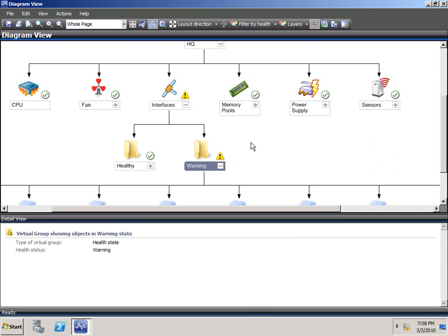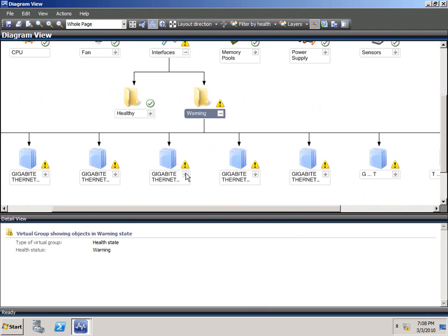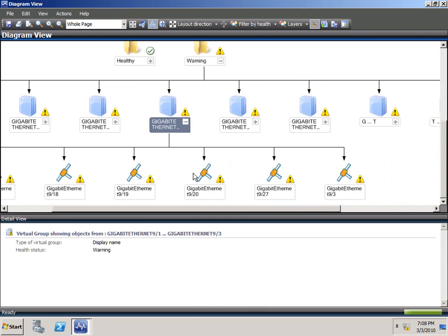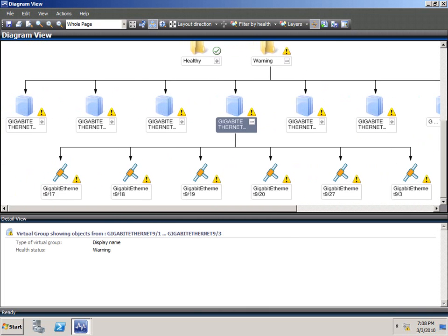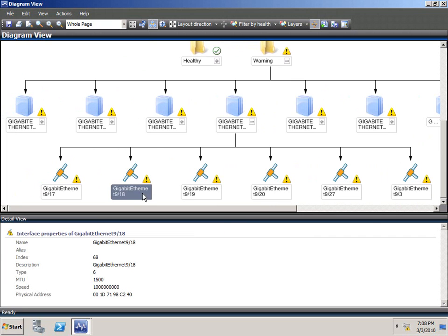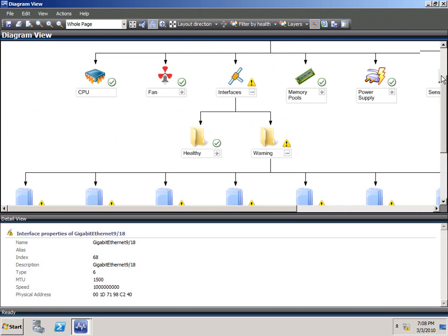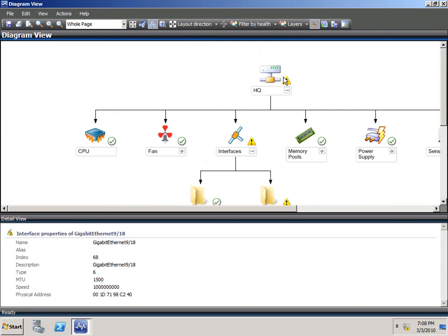One of the most important pieces is the interfaces, of course. In this case, if we expand the warning interfaces, you'll see that it found a lot of the interfaces. In this case, Gigabit Ethernet 9 slash 18 with a different speed, a different description.